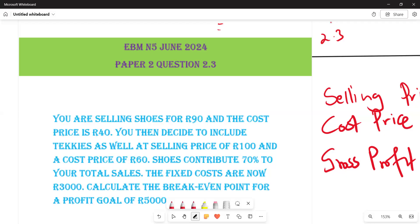Shoes are going to be 70 percent of your total sales. The fixed costs are 30,000 rand. We need to calculate the break-even point for a profit goal of 5,000 rand. We are going to use a formula that is in line with the values we are given.